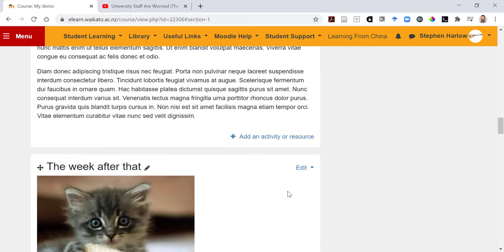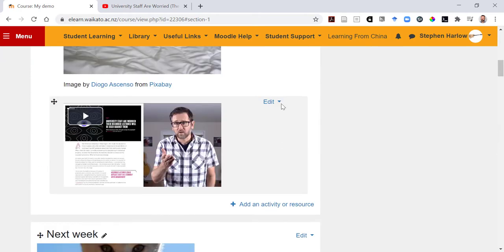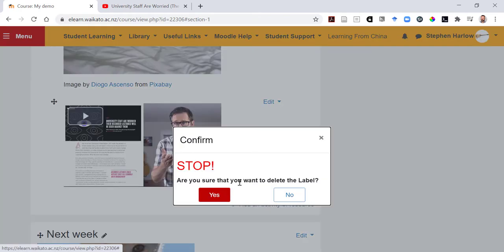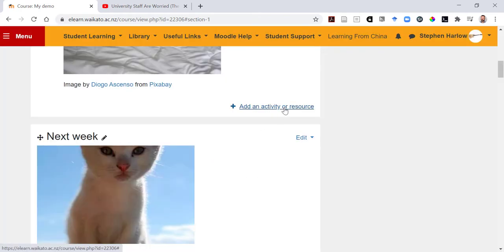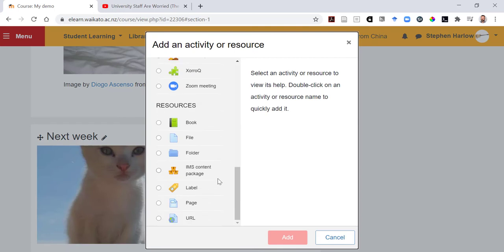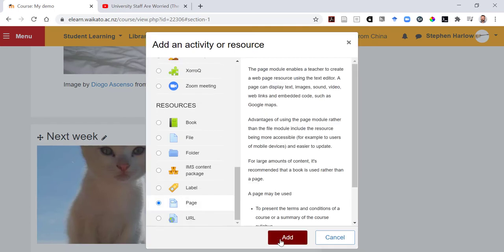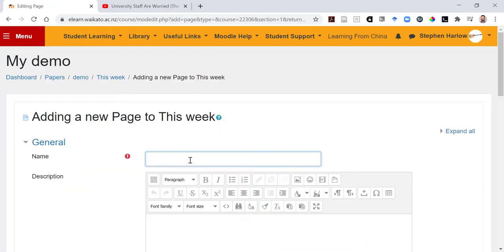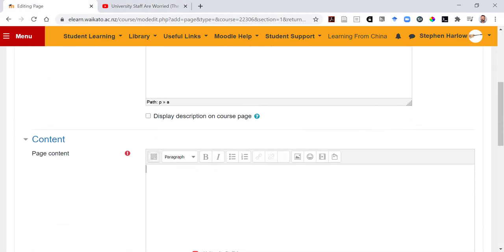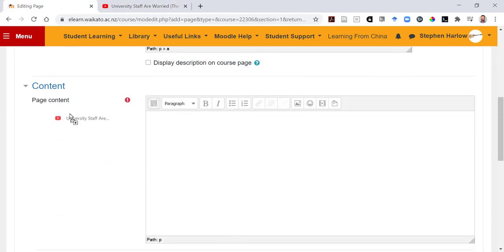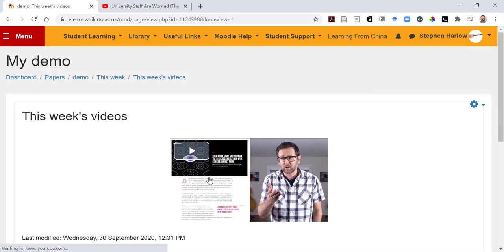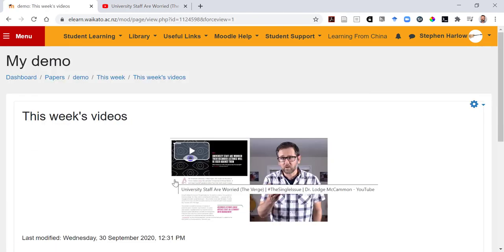A way around that is to use a page. Let's delete our label, and instead we'll add a page. We'll call this 'this week's videos', and we can just drag and drop the URL carefully into the content section. Save and display. The video will be rendered using the Moodle YouTube filter.